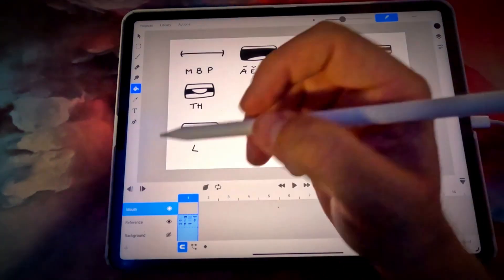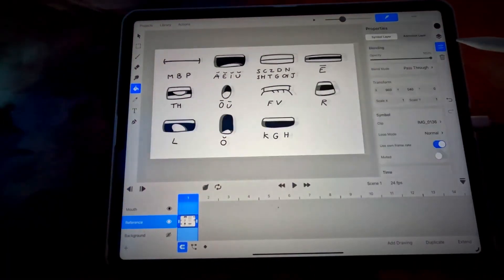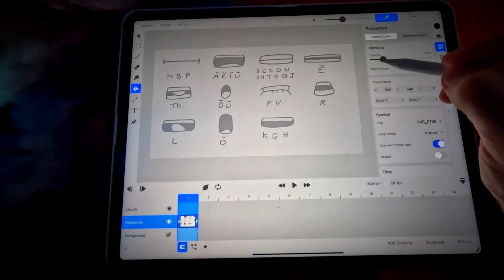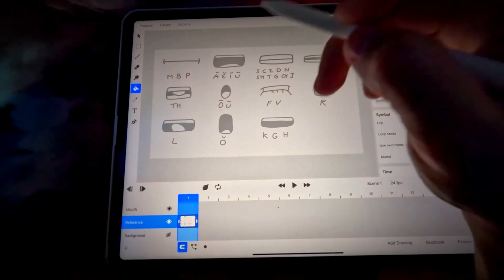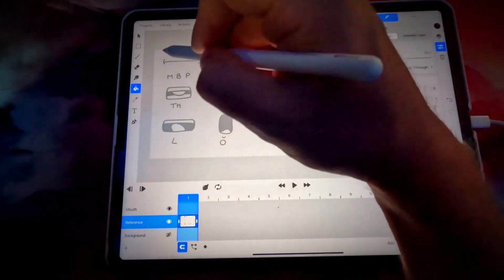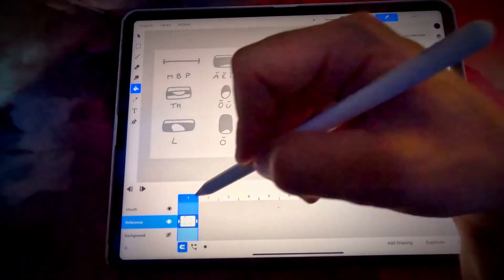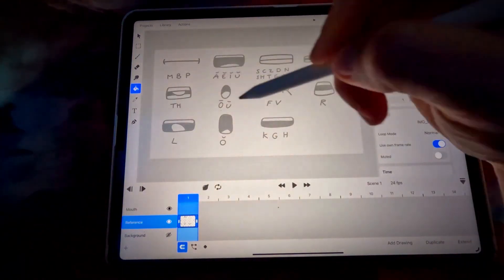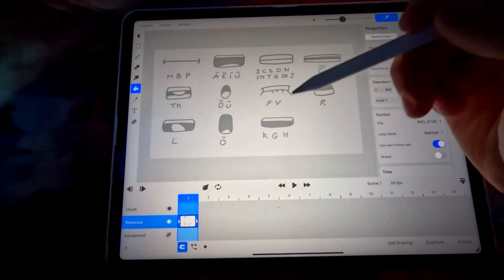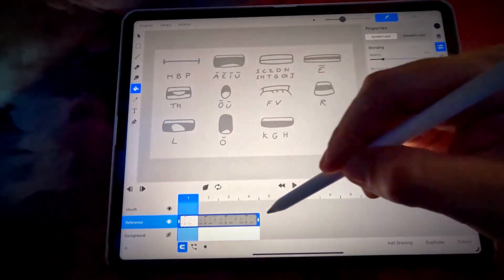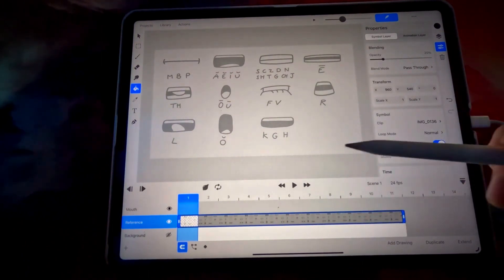Rename it to 'mouth'. What we want to do is turn the opacity down on our reference photo — I like 20%, you can do whatever you prefer as long as you can clearly see what you're drawing on top of it. We also want to count how many mouths we need to draw. I have 11, so I'm going to drag and extend the reference photo to frame 11.